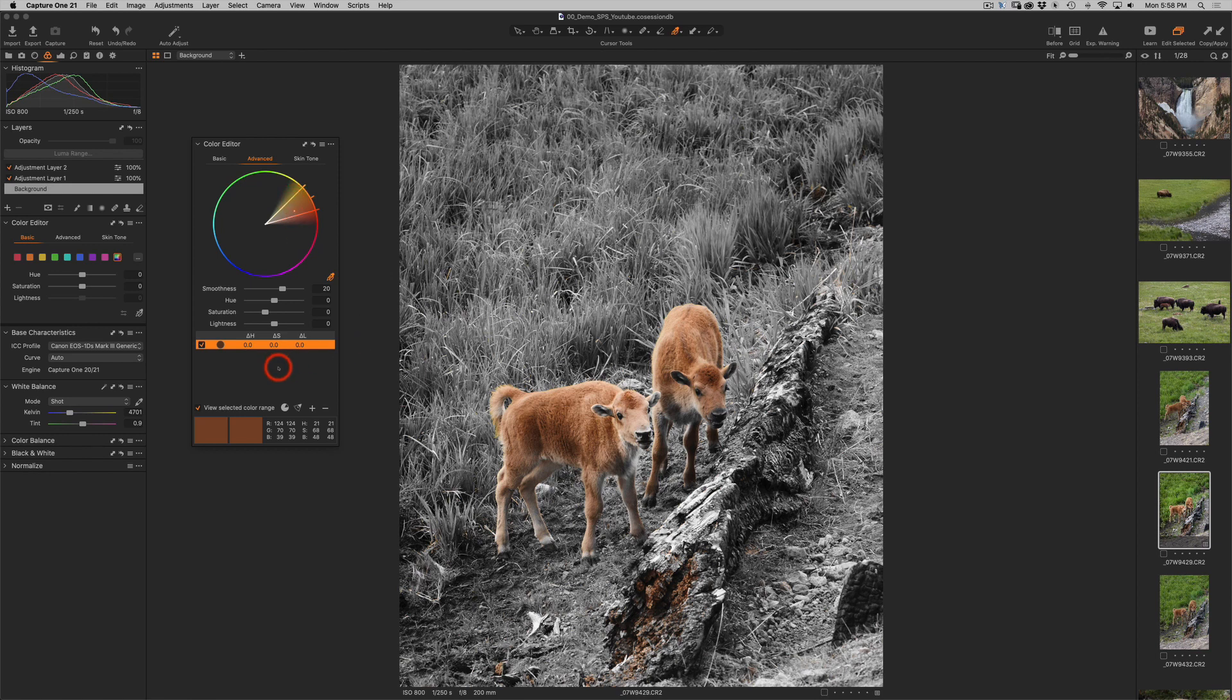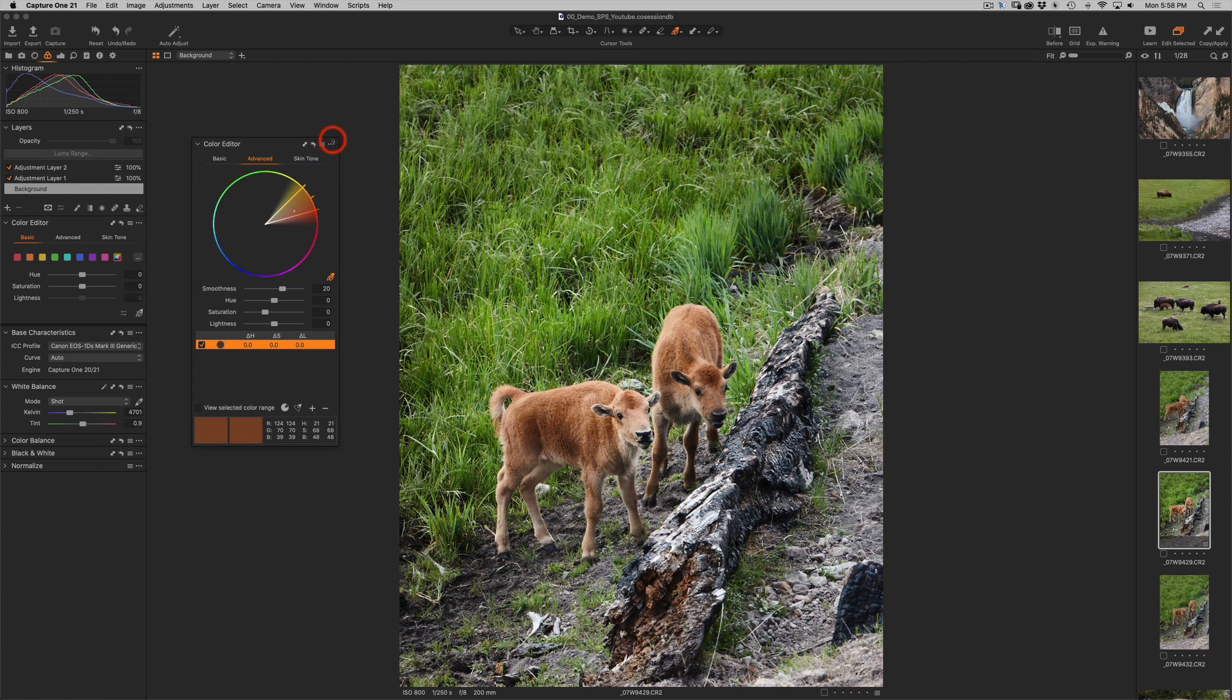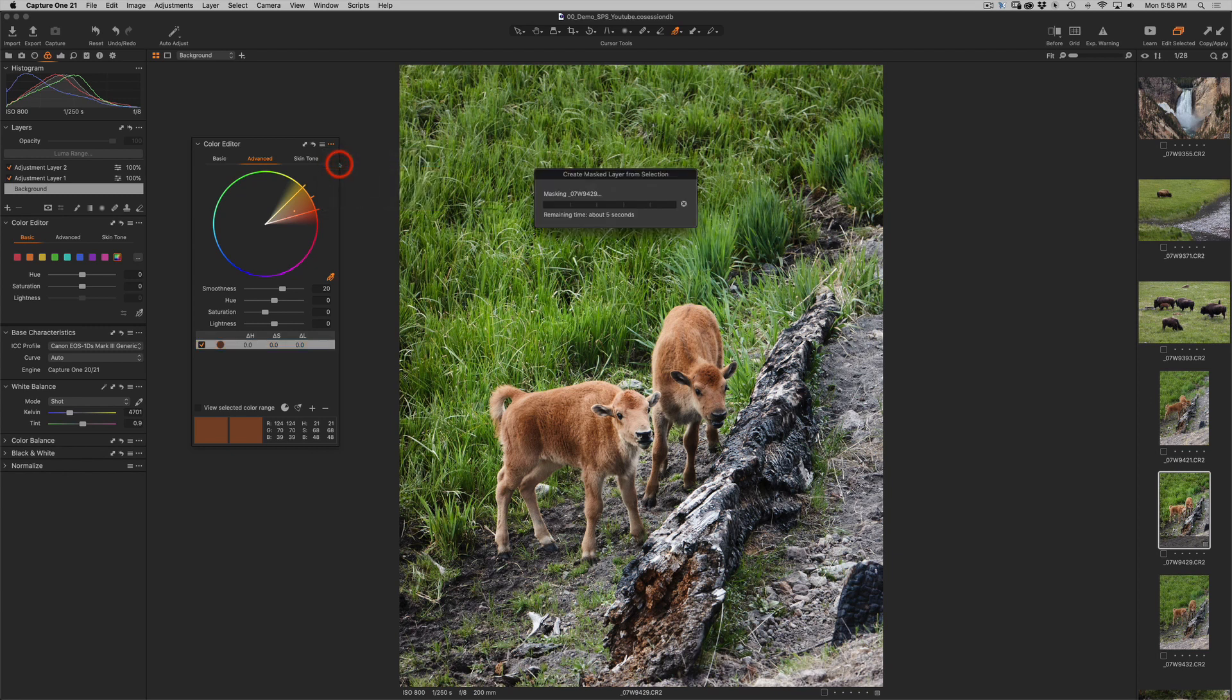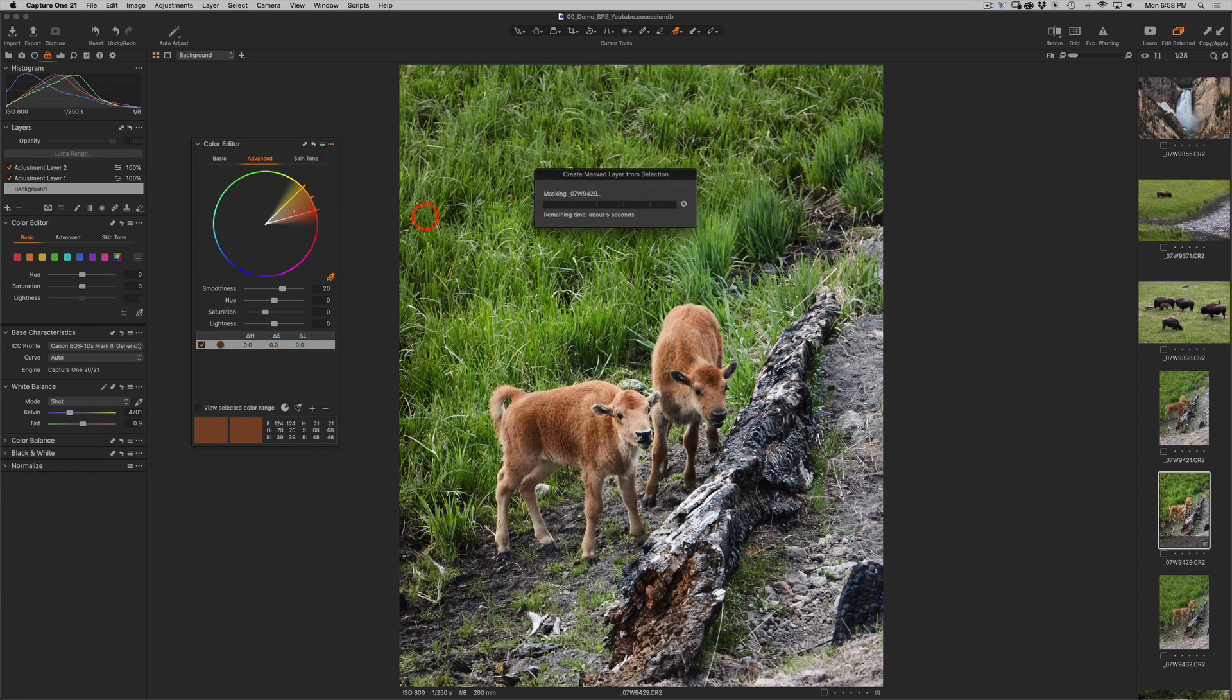So the color is isolated, but I actually want a mask. I can turn off the view selected color range, and if I click on the little three dots, I can create a masked layer from the selection. So I'll go ahead and do that. And now notice I have a layer right here.